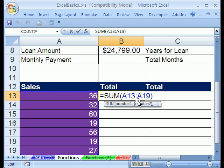So whenever you can, because it's faster when you're typing it and because updating later is easy, whenever you can, use a range in a function. All right, we'll see you next trick.